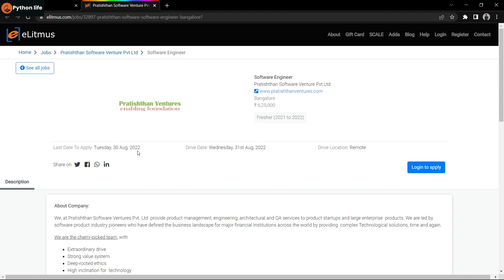On Telegram, search for Python Life channel. My channel posts these job notifications along with the application link. You can click that link to reach the application page.